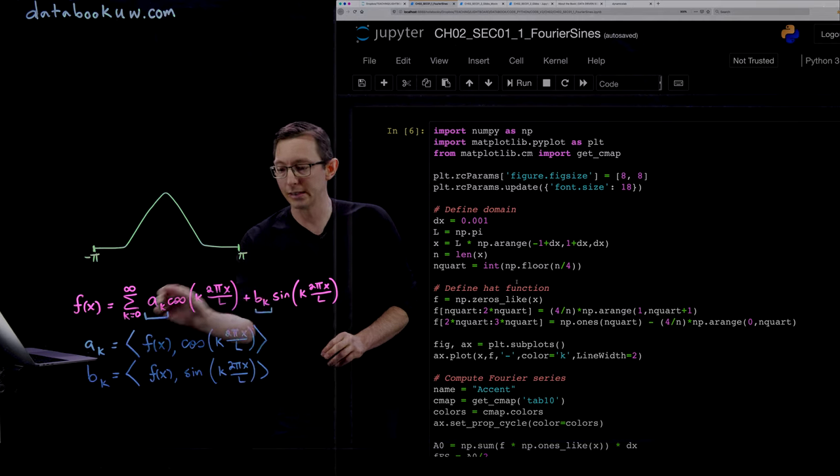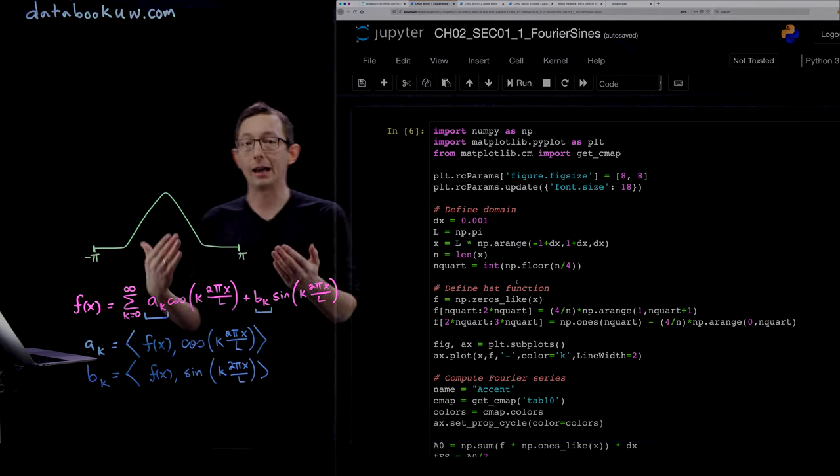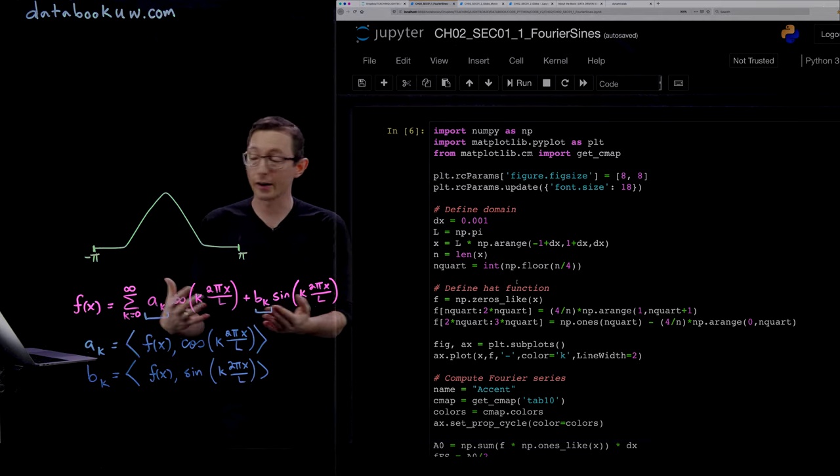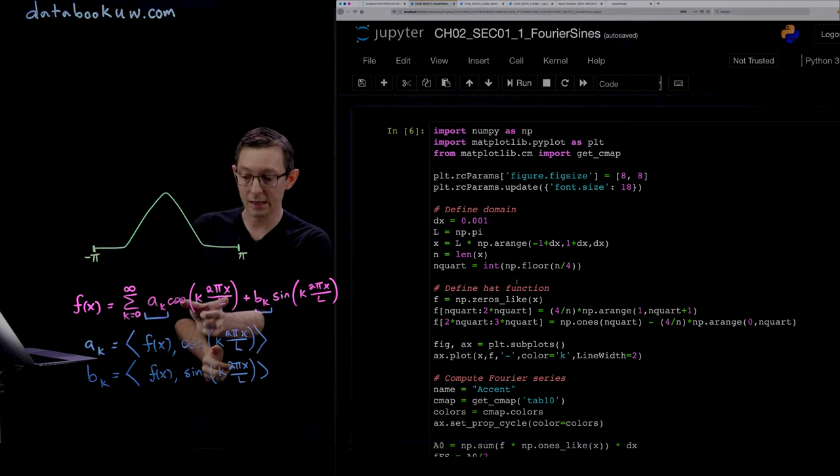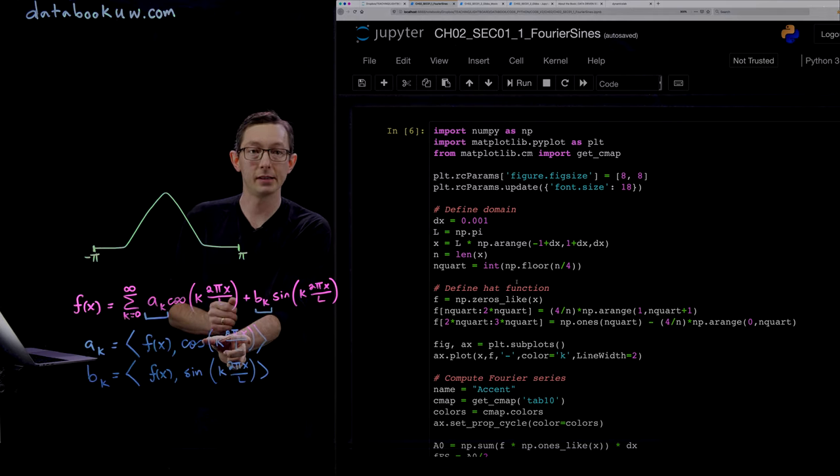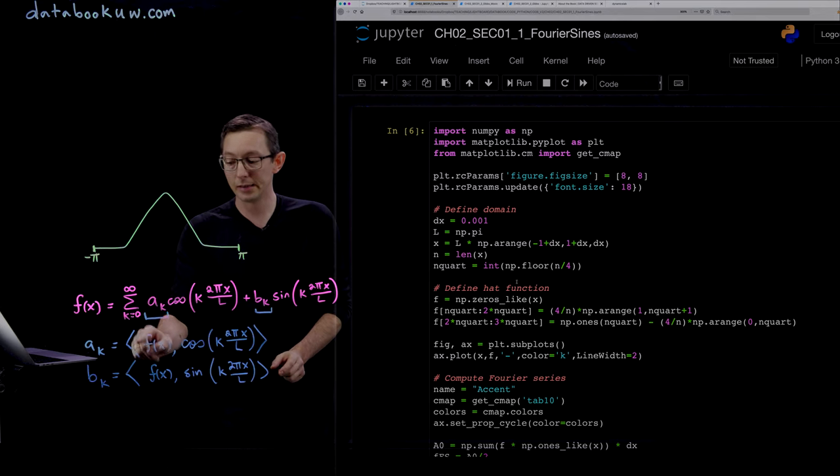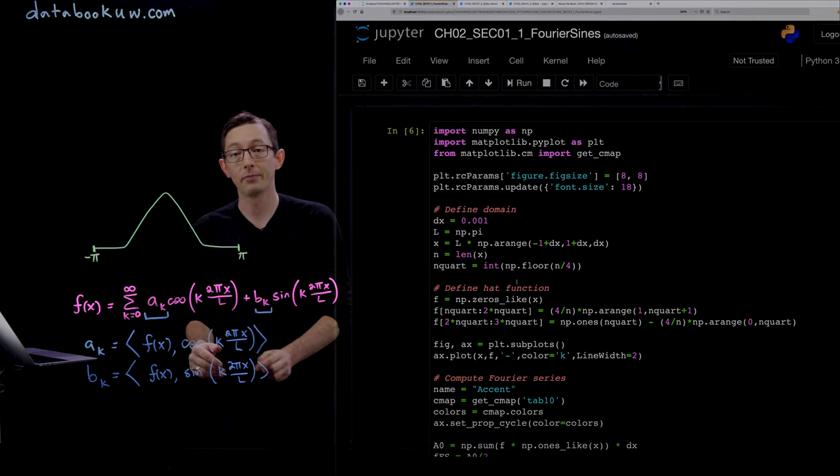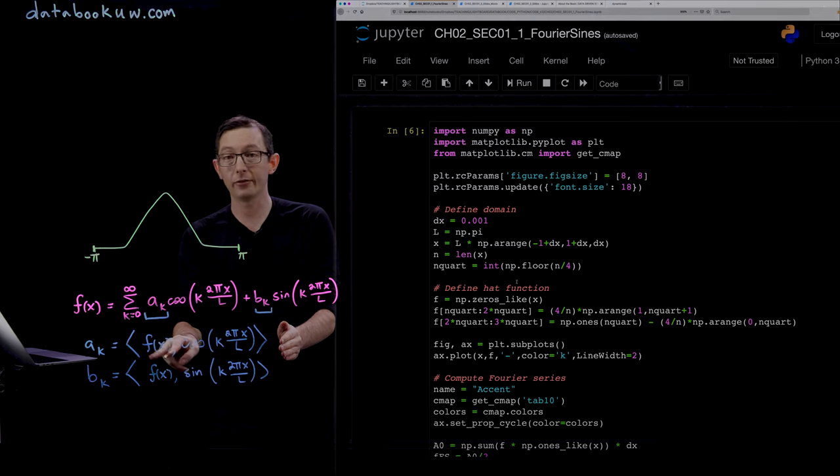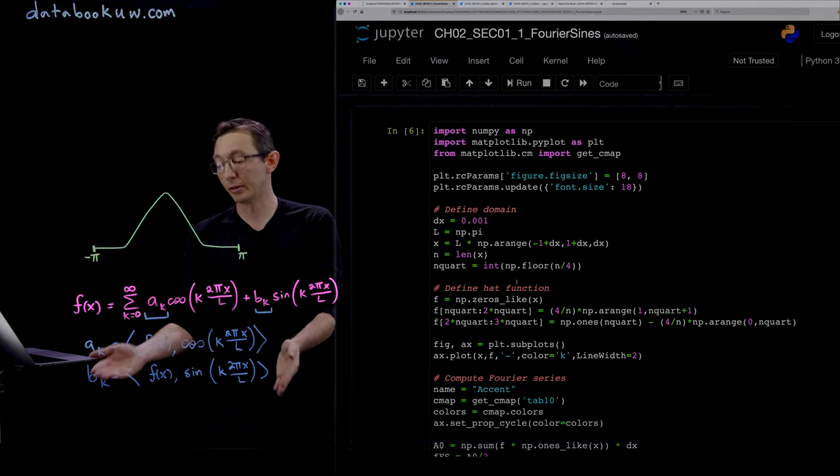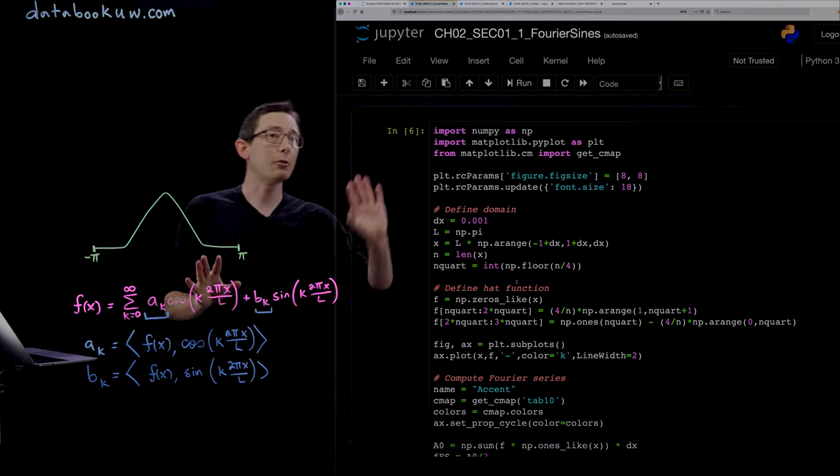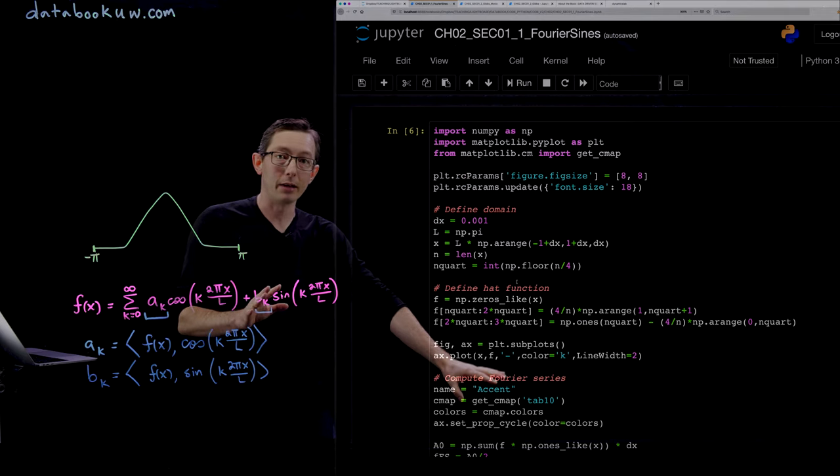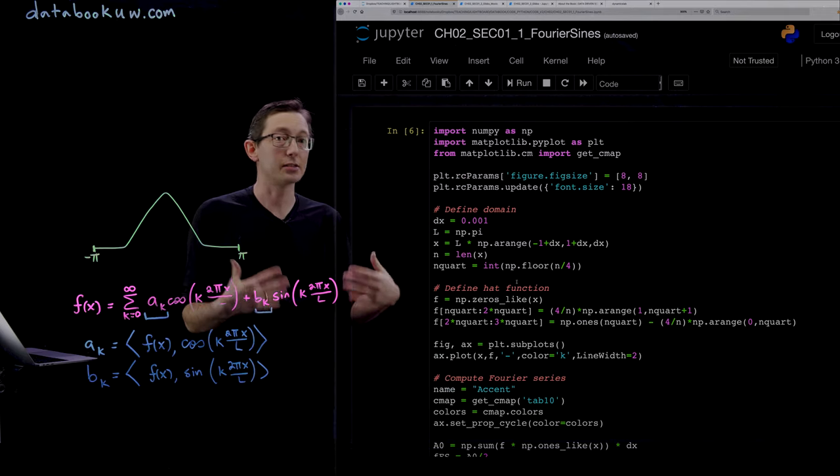Just to remind you, you get these coefficients a_k and b_k by projecting or taking the inner product of your function f with these cosine and sine waves. The k-th coefficient a_k is the inner product of your function f with the k-th cosine, and similarly for b_k. Now we're going to walk through this code in Python.